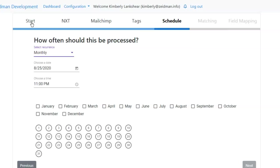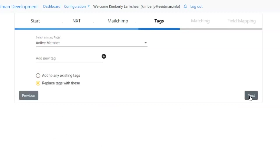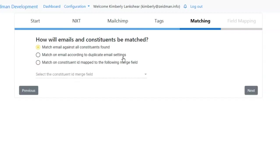In order to show you the functionality, we're going to turn off the scheduling for now and use an ad hoc process. We can now select how we're going to match records between NXT and MailChimp. In MailChimp users can't share an email address, but in Razor's Edge NXT they can. So this allows you to determine whether we're matching on email address or matching on constituent ID. We've also got the option to match on email according to our duplicate email settings.